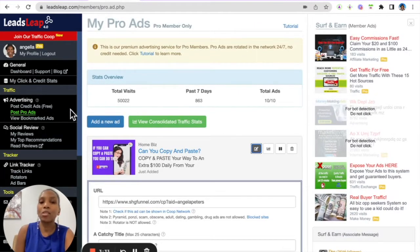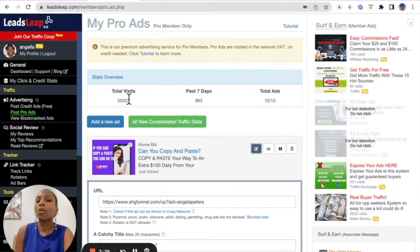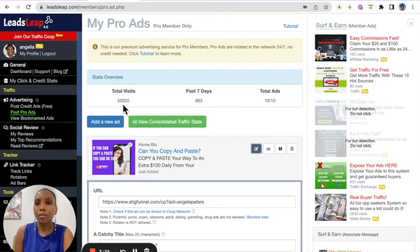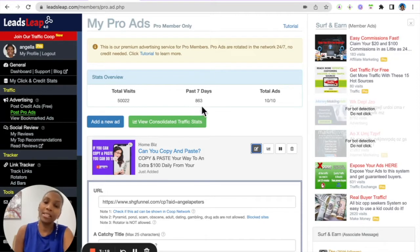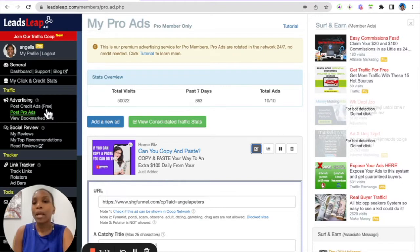Once you do this, you're guaranteed to always get views to those ads. You can see here, 50,000 visits I've had to my ads. Last seven days, 863—I deleted an ad so that messed my figures here, but it's usually over the thousand mark.